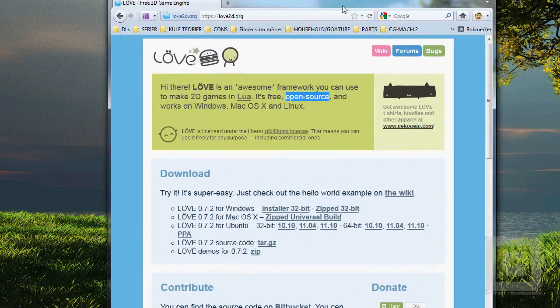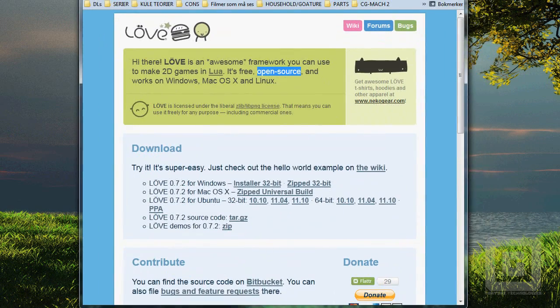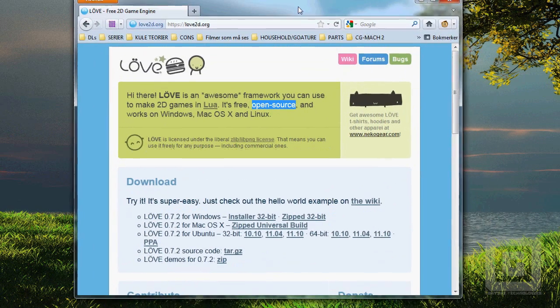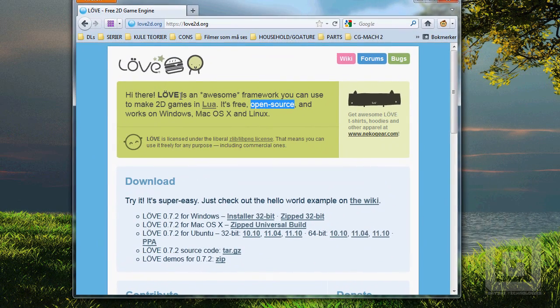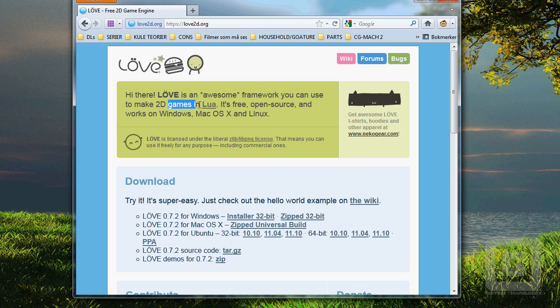We're going to use an engine which is open source called love2d. It's Lua scriptable, that's why it's such a good option.